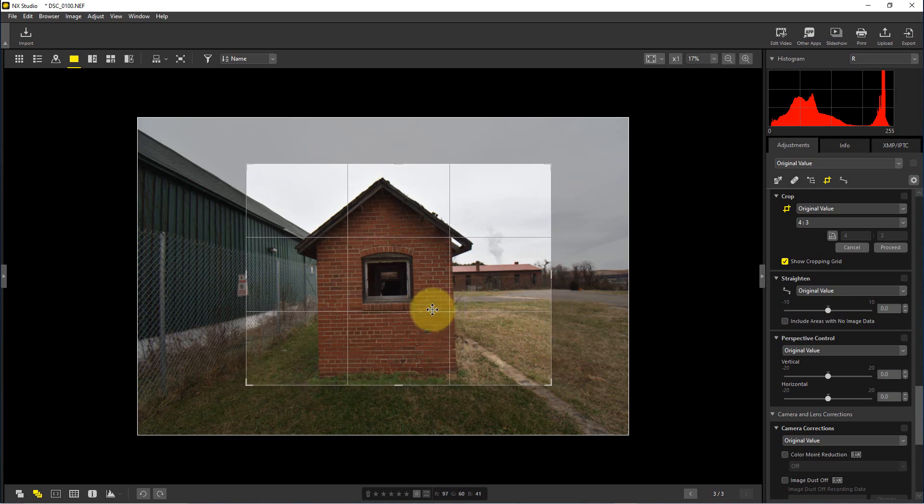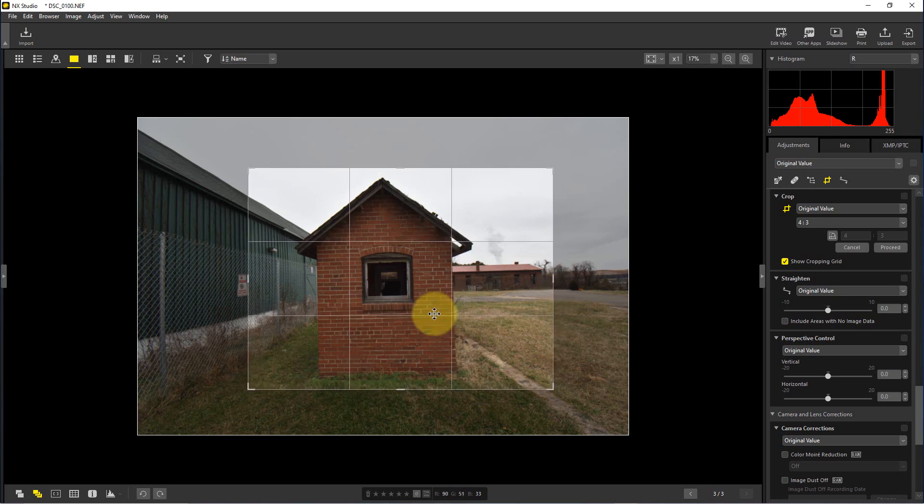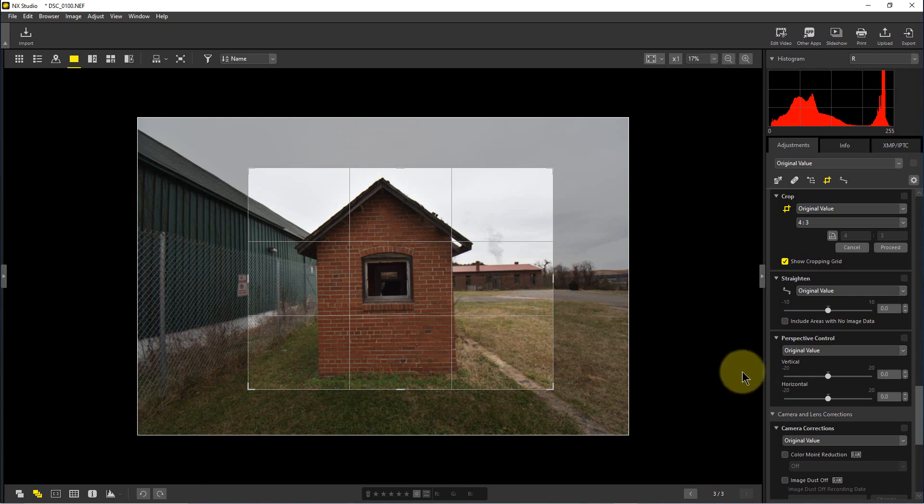So we can move this around as we see fit, and we can see this wall here isn't really straight, or this edge of this building isn't straight.